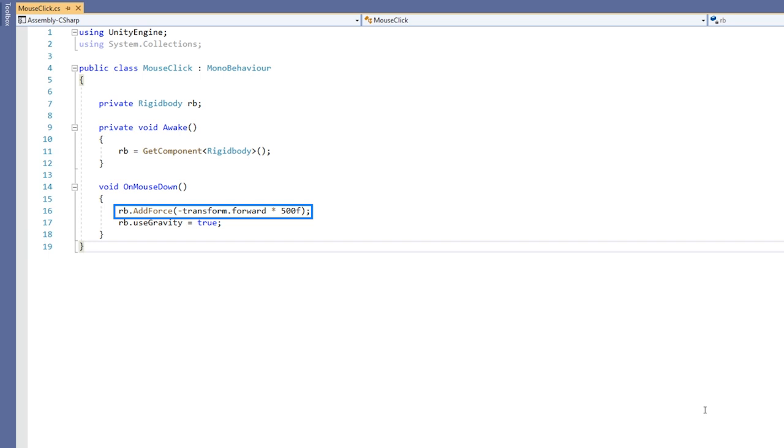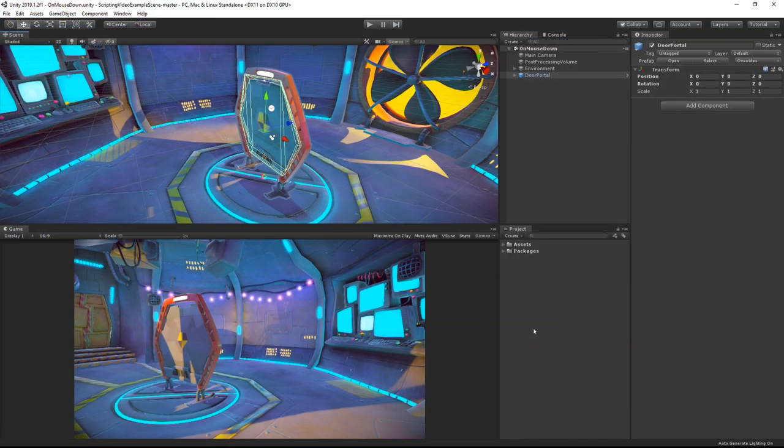So the door will be fired away from its Z axis, and I'm also switching on gravity so that it will fall down when it's clicked.